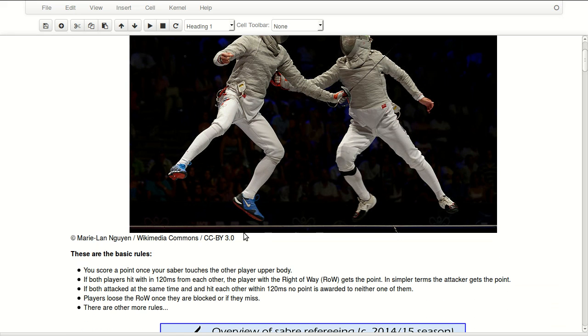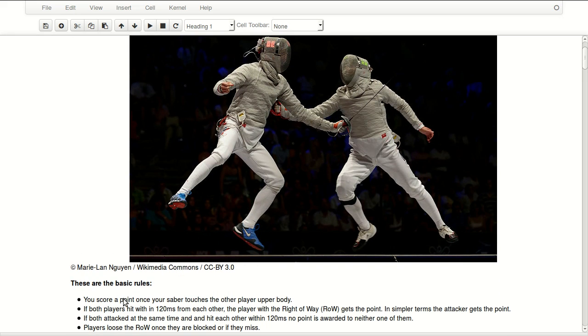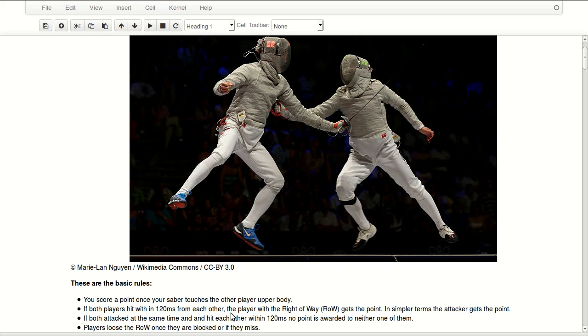But in this case it's complicated because both of their lights are on. So let's look at the basic rules. You score a point once your saber touches the other player's upper body. If both players hit within 120 milliseconds of each other, the player with the right of way gets the point. The right of way is a very complicated concept, but in simpler terms it's the attacker gets the point basically.